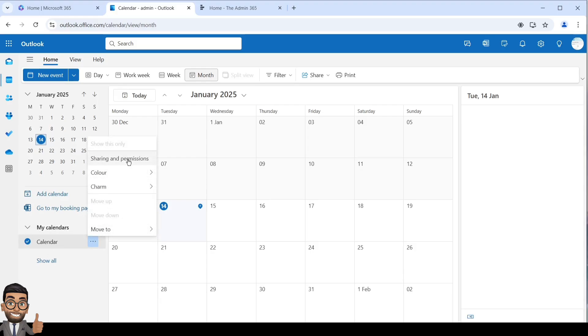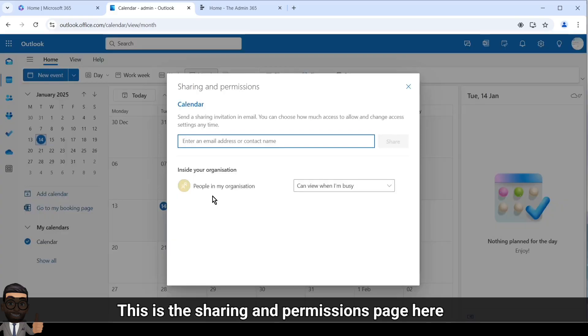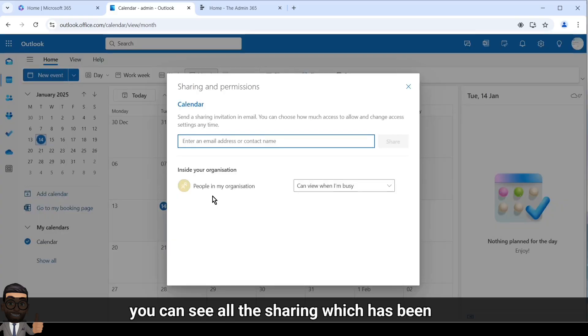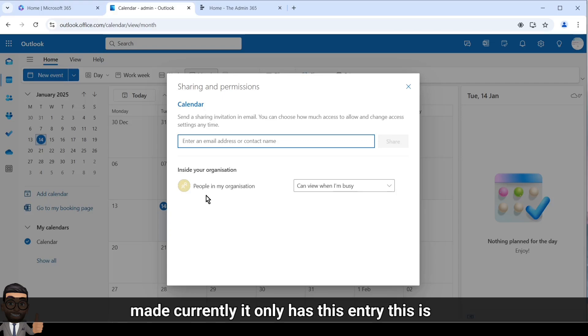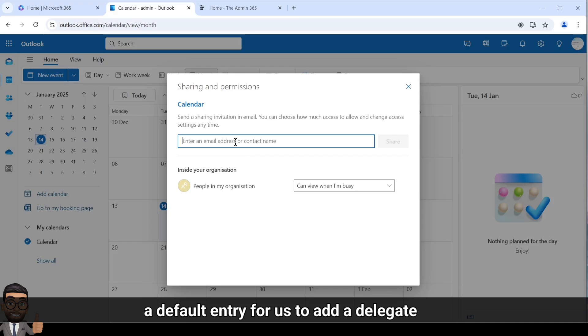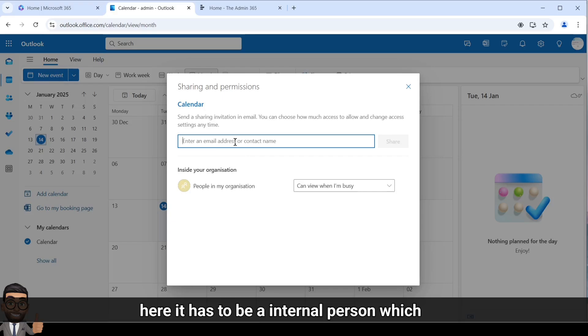Sharing and permissions. This is the sharing and permissions page. Here you can see all the sharing which has been made. Currently it only has this entry, this is a default entry. For us to add a delegate, we will have to type the name of the person here. It has to be an internal person which is within your organization.